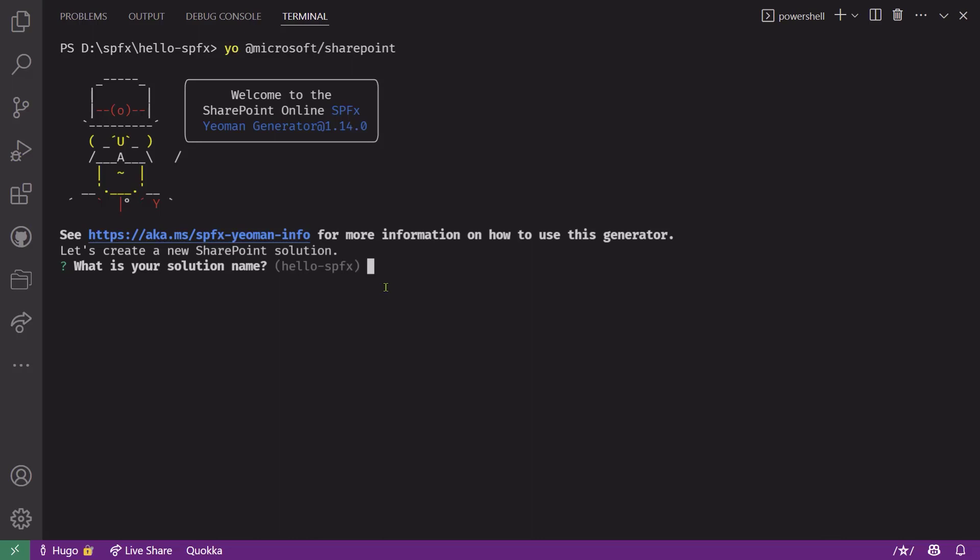Now all you need to do here is type your solution name or don't type anything and accept the default and hit enter to go to the next question. In my case, I'll accept the default and hit enter.